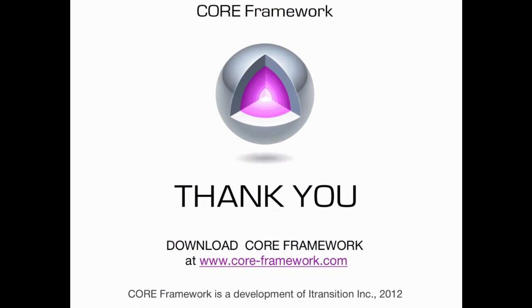The Core Framework is an awesome tool for .NET web developers. Free, open source, and available at www.core-framework.com. Enjoy!